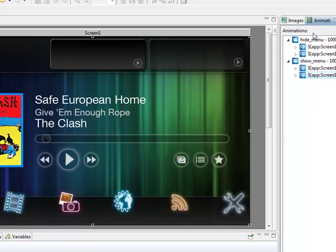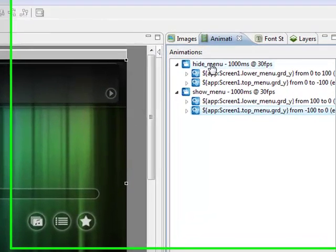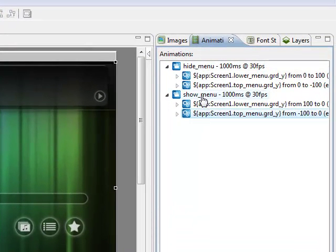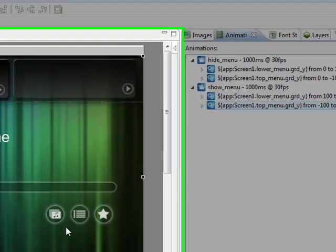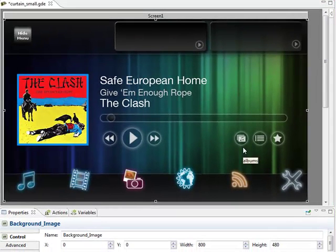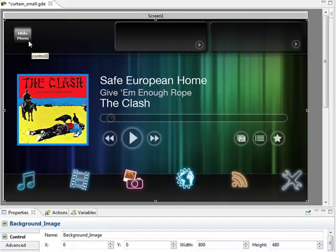Now we have our two animations: hide menu and show menu. They're both going to have two different steps inside of each one to move the top menu and the bottom menu.